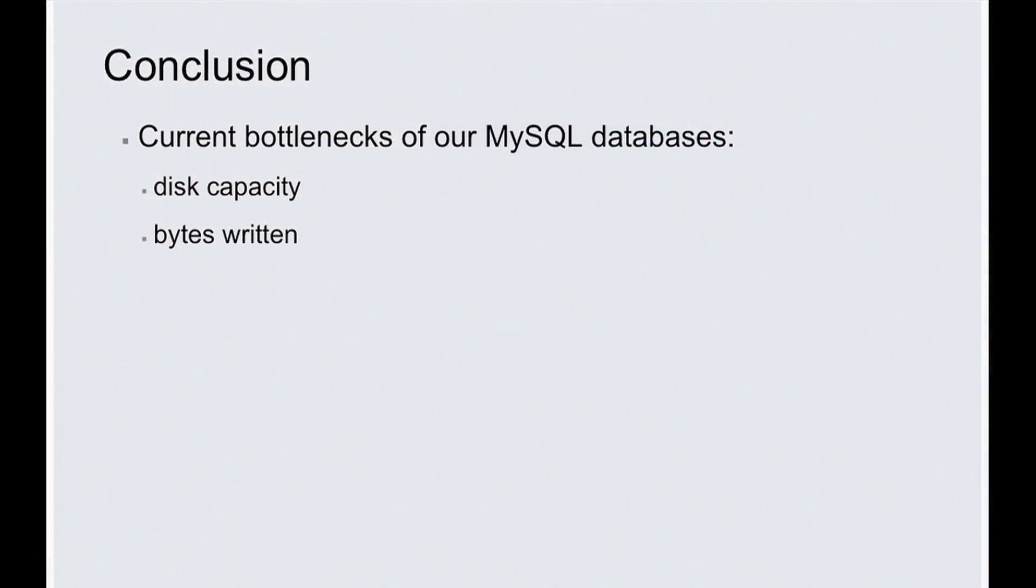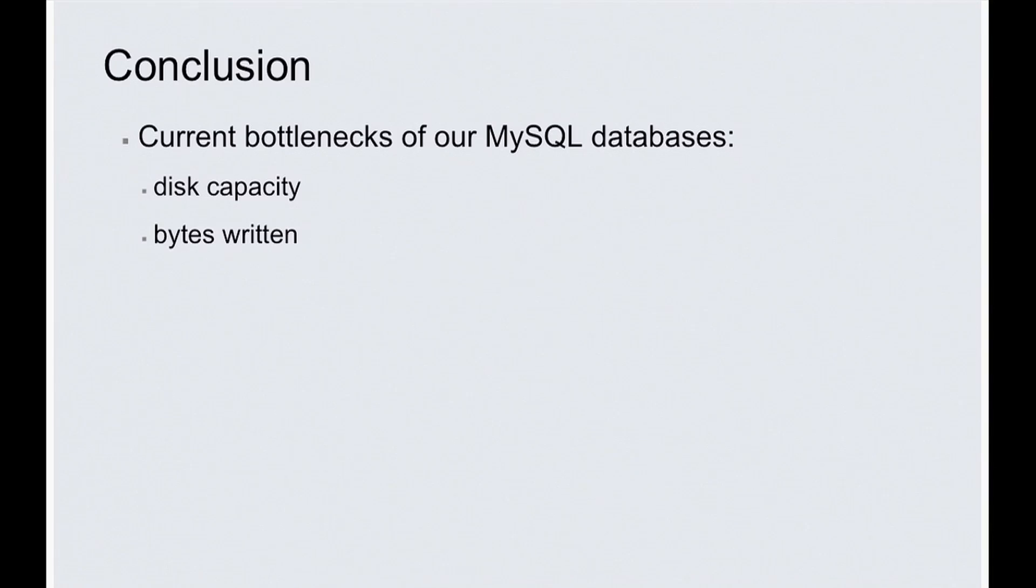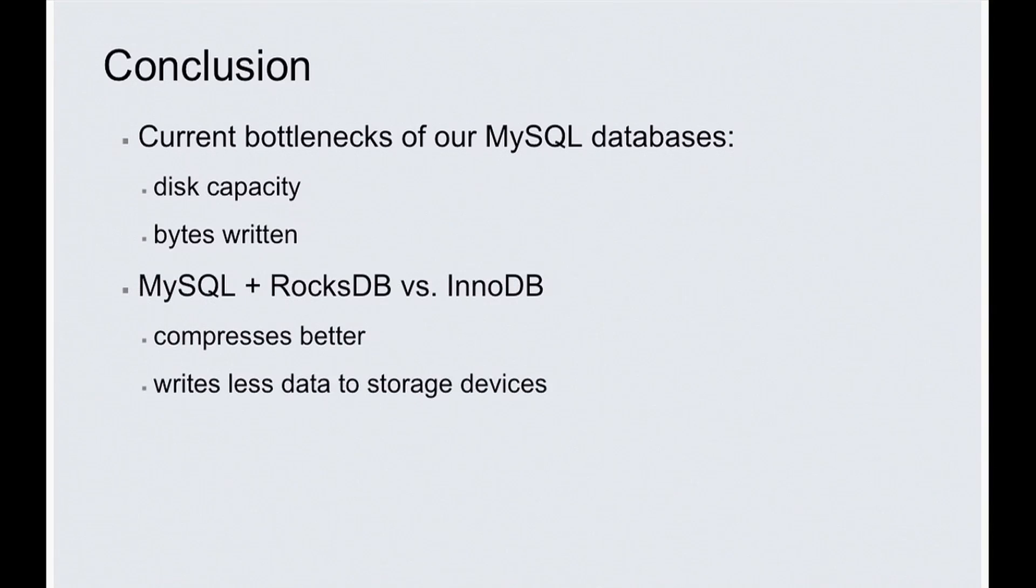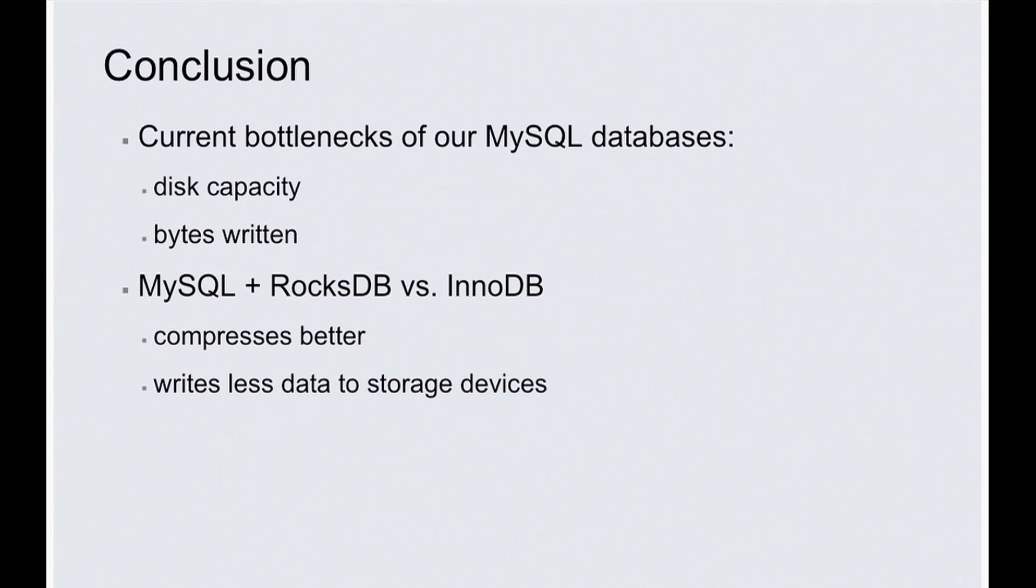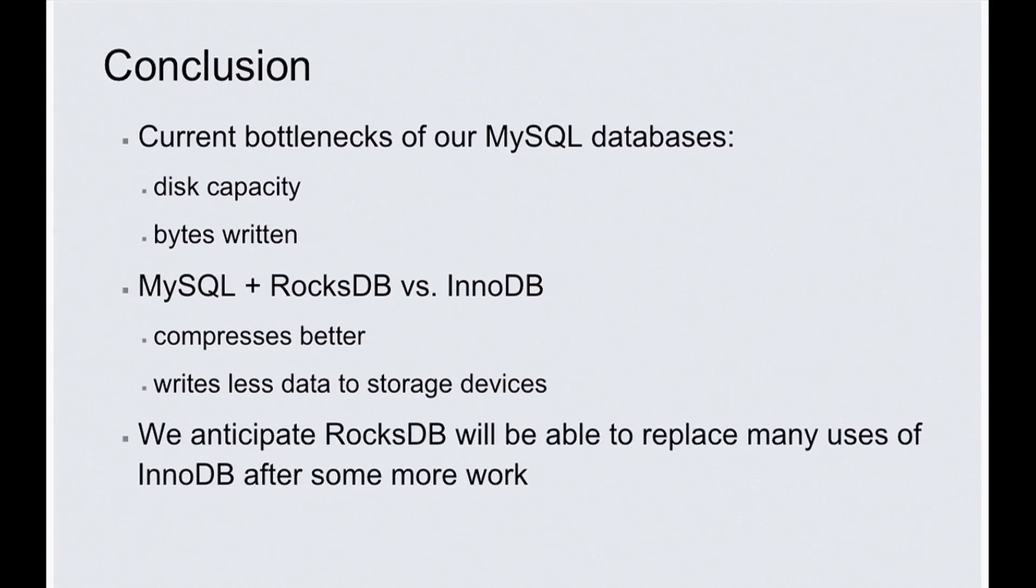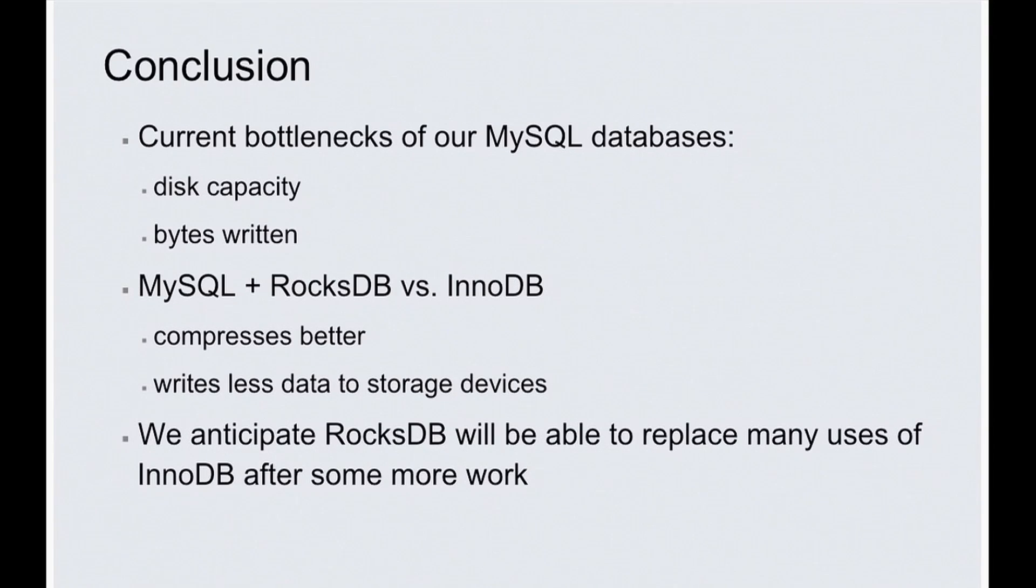So the conclusion: in our use cases, MySQL's two bottlenecks are disk capacity and the number of bytes written to the device. In order to solve the two bottlenecks, we built a RocksDB storage engine, which compresses much better and writes much less bytes. And we anticipate RocksDB will be able to replace many uses of InnoDB after some more work.